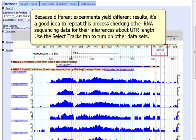Because different experiments yield different results, it's a good idea to repeat this process checking other RNA sequencing data for their inferences about UTR length. Use the Select Tracks tab to turn on other data sets.